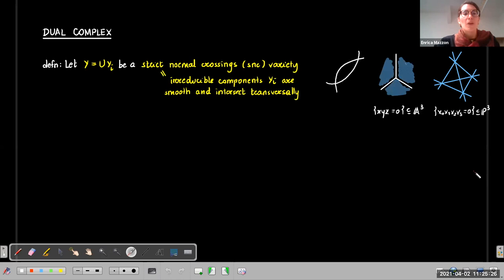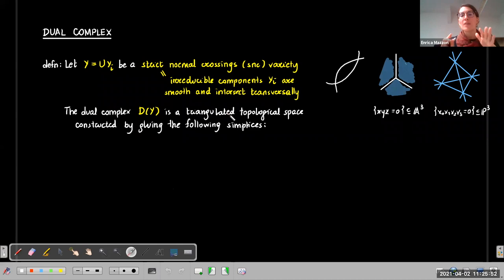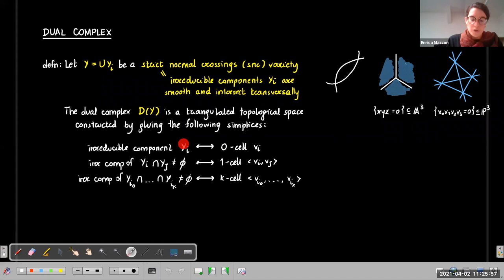When we consider a strict normal crossing variety, denoted SNC, this is a variety that in general is not irreducible — it has many irreducible components, but these components are smooth and they intersect transversely. To such a variety we can associate a topological space that is triangulated, meaning it is constructed by gluing simplices. For each irreducible component Yi we consider a zero-cell — a zero-dimensional simplex.